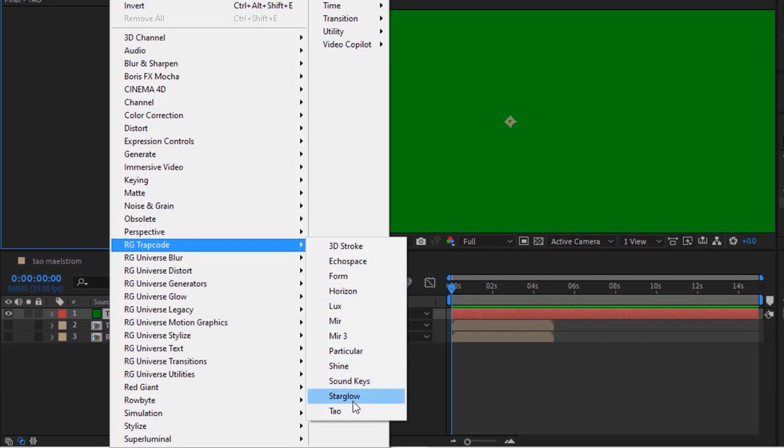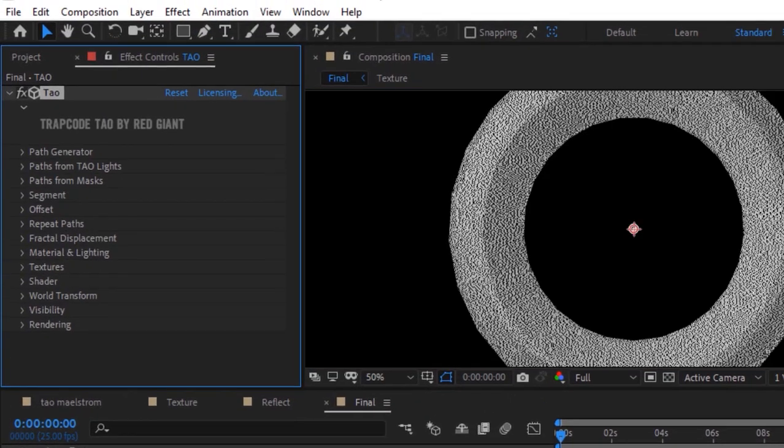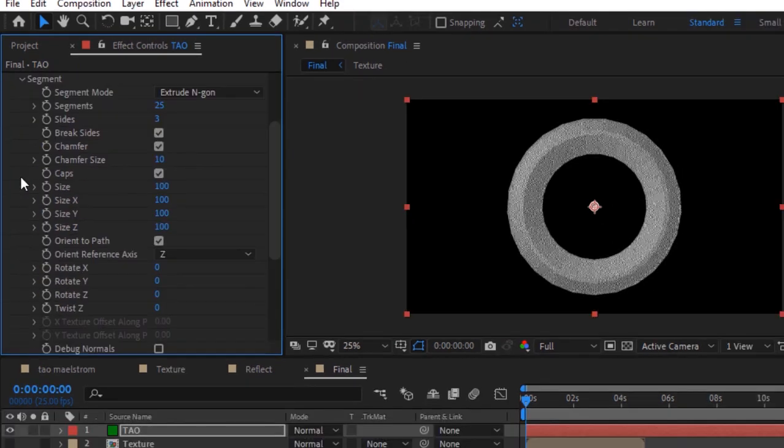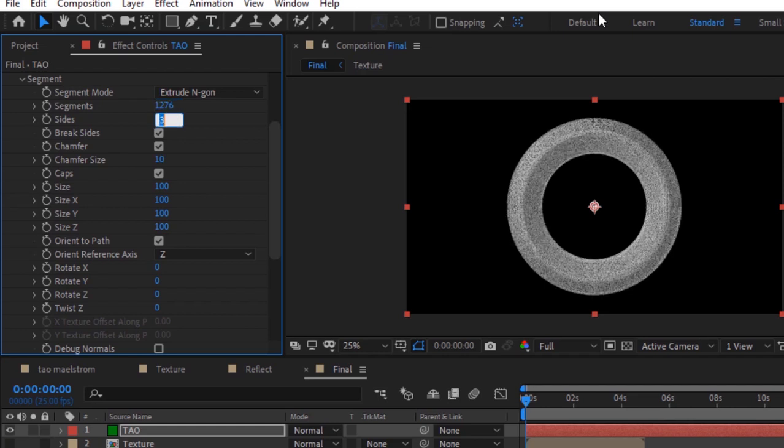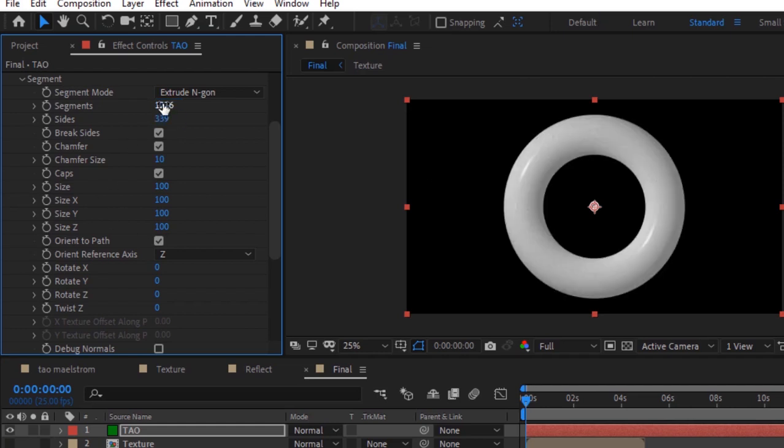Now go to segment. Change segments to 1276, change sides to 339. Uncheck break sides and chamfer, and also uncheck caps.